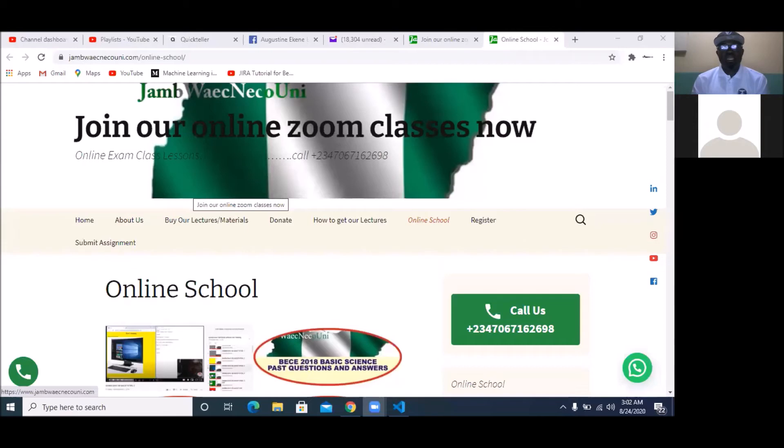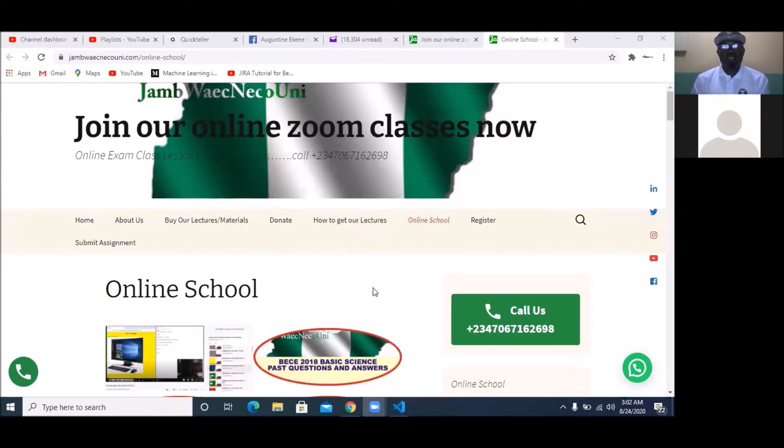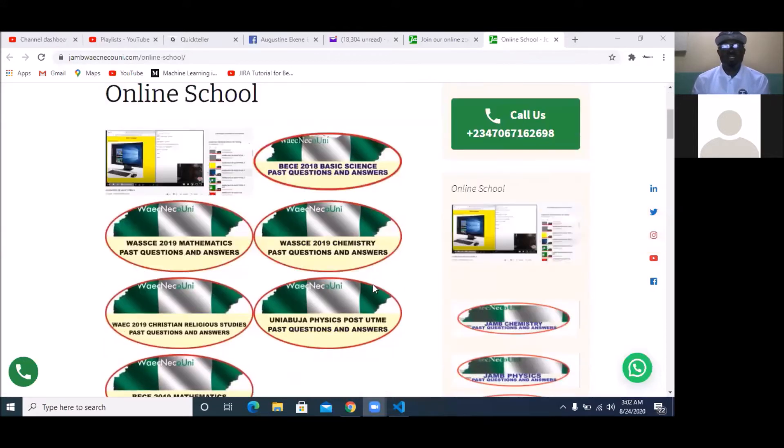Today we're going to be looking at how to develop web applications using Django. To do that, I'm going to quickly share my screen and we're going to be looking at doing a web application using Django.